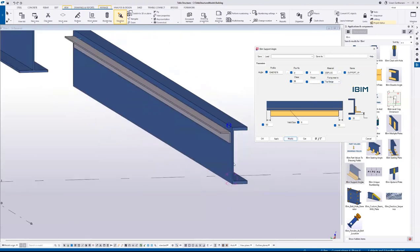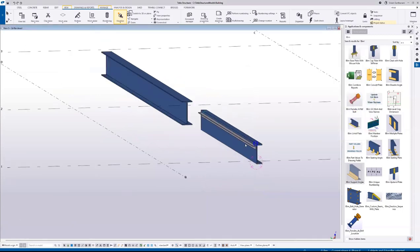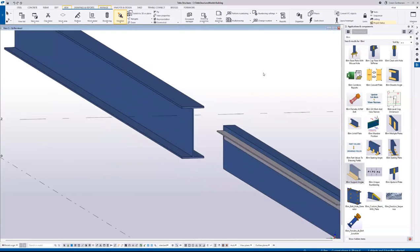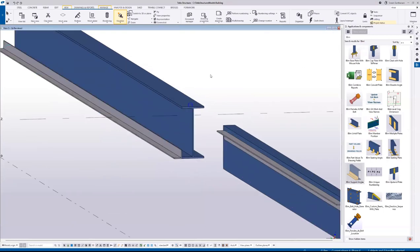This is the common connection to be used with the C section. But you can also apply this to I section. There you can see.